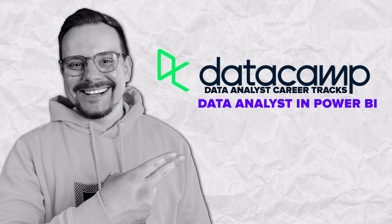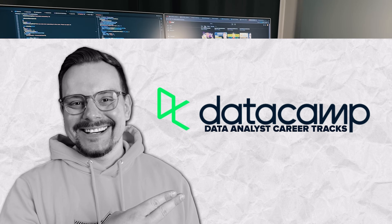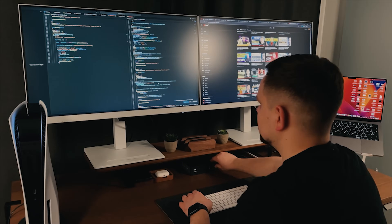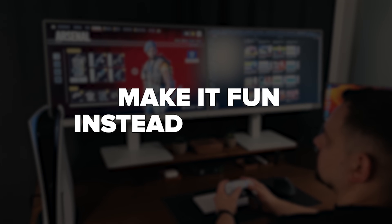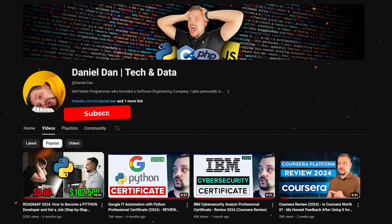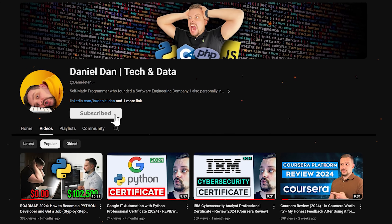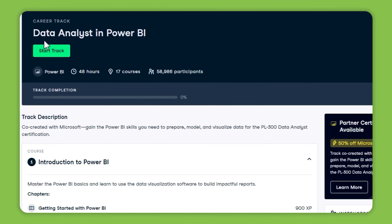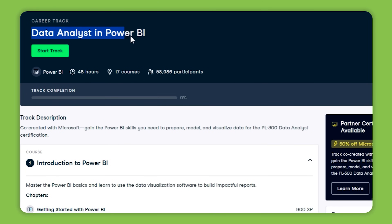The next career track is Data Analyst in Power BI. With this track you will be learning to master Power BI. This is a pretty big learning program with 17 courses that take around 48 hours to complete.